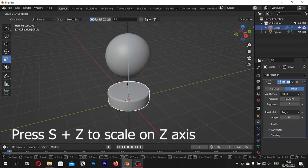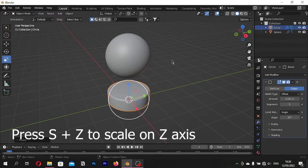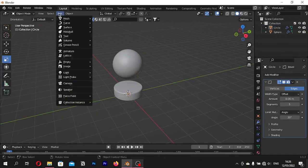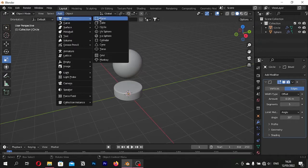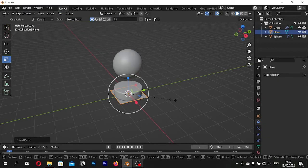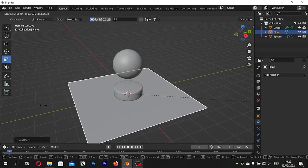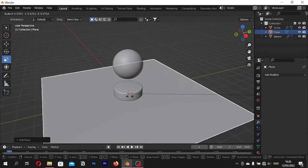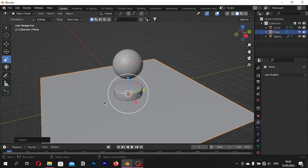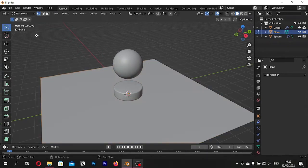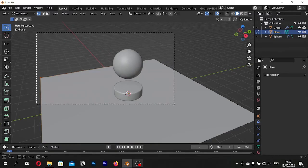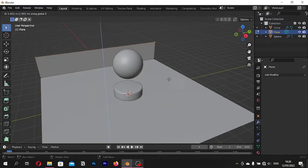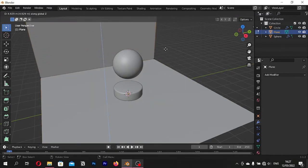You can scale it as you want. I scale it on the Z axis a little bit. Add a plane and scale it. Go to Vertex Selection Mode on Edit Mode and select To Vertex. Extrude with E plus Z.